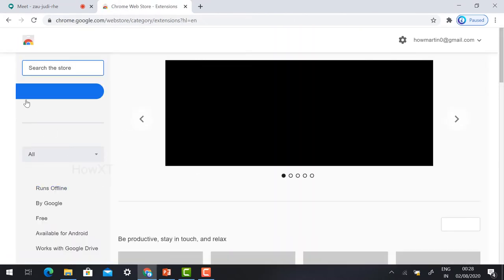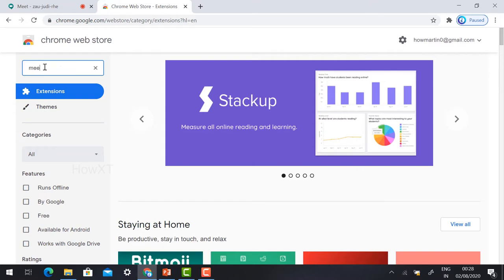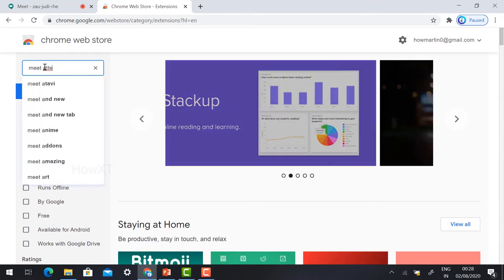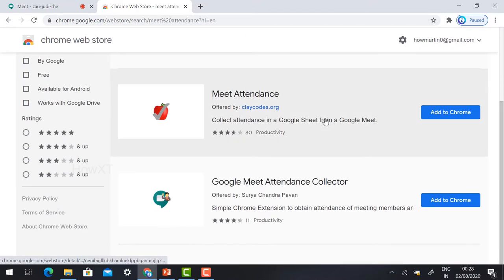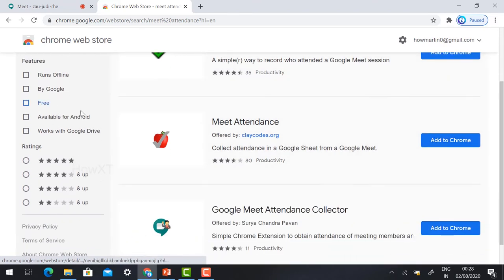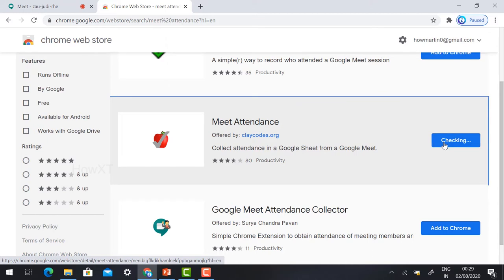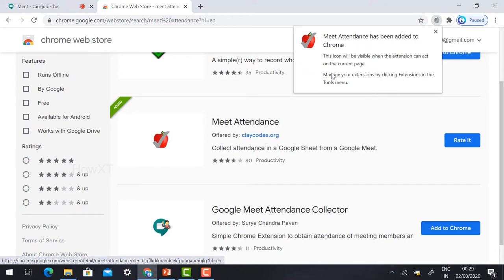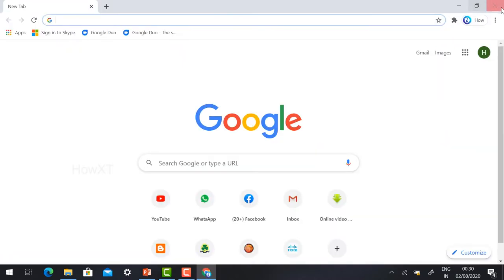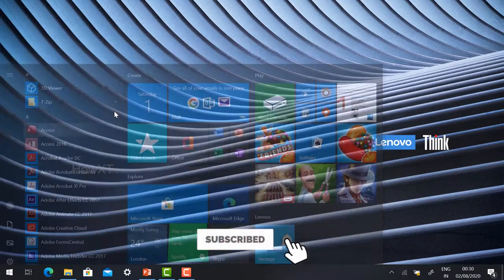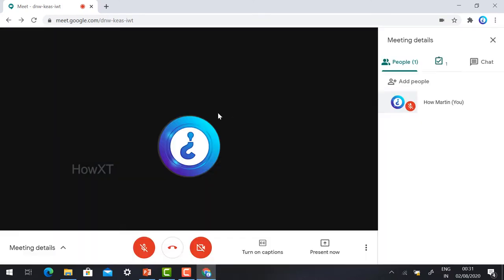To install the attendance extension, open a new tab and browse to the Google Chrome Web Store. Use the search option and type 'meet attendance'. It will show different meet attendance options. Select 'Meet Attendance', click 'Add to Chrome', and click 'Add Extension'. Your Meet Attendance extension is now added to your browser. Close the browser and reopen it, then join your meeting.